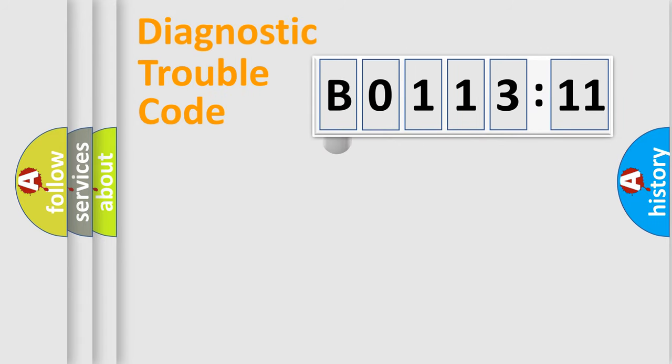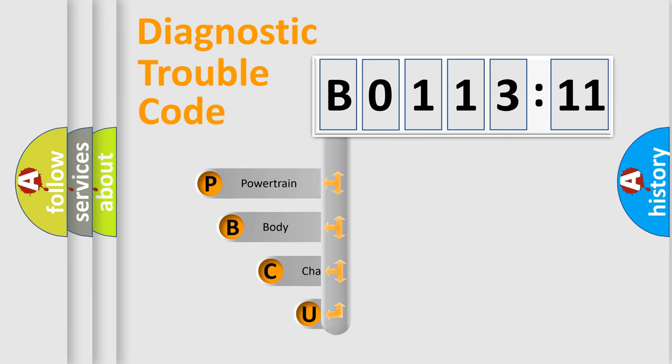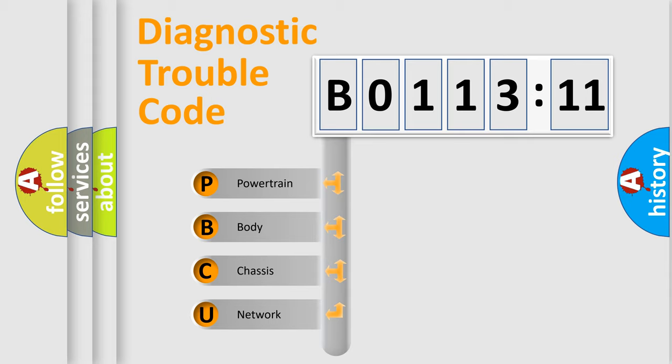First, let's look at the history of diagnostic fault code composition according to the OBD2 protocol, which is unified for all automakers since 2000. We divide the electric system of automobile into four basic units.